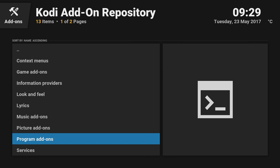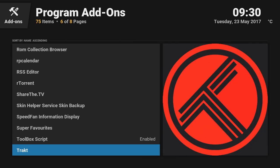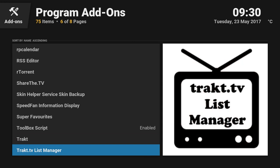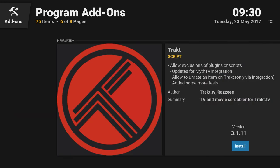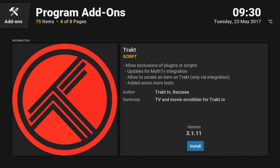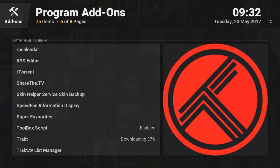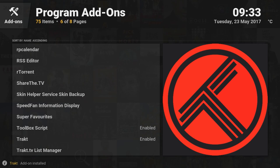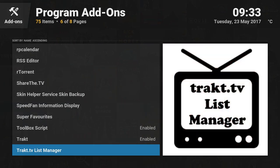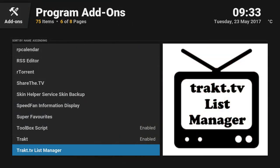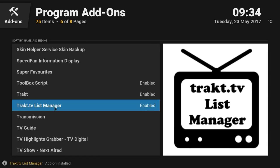Then scroll down a little bit to find the item which says Program Add-ons. Once you are in Program Add-ons, scroll down all the way until you see two entries — one is Trakt and the other is Trakt.TV List Manager. Click on the first one and say Install. It will take a moment to install Trakt. As you can see, Trakt is now installed. We'll now quickly install Trakt.TV List Manager as well. As you can see, it is saying Trakt.TV List Manager installed.